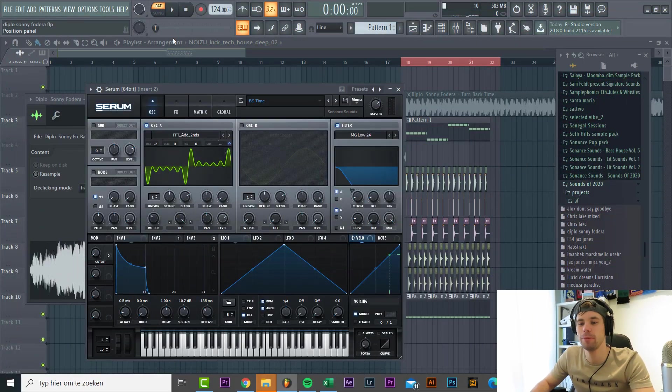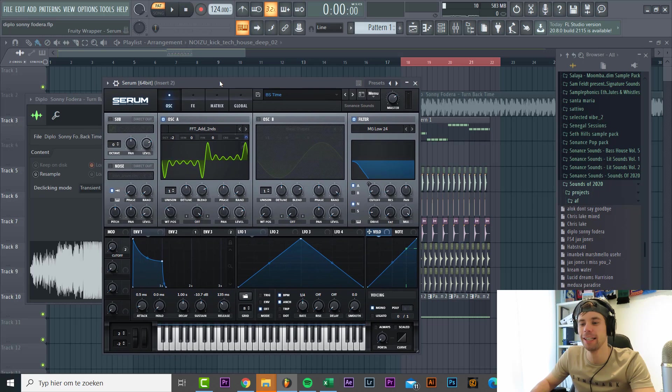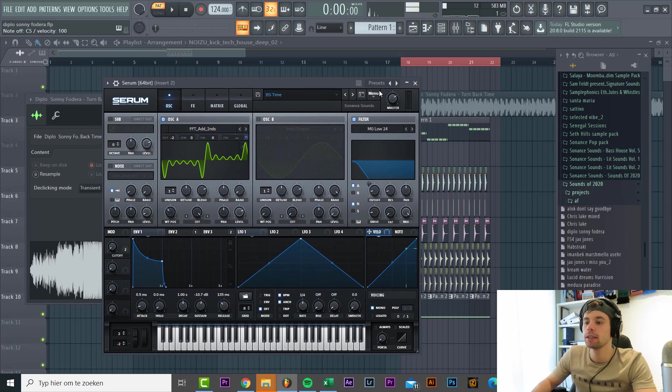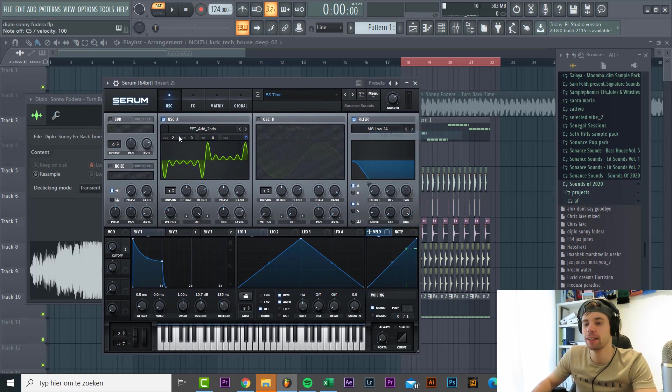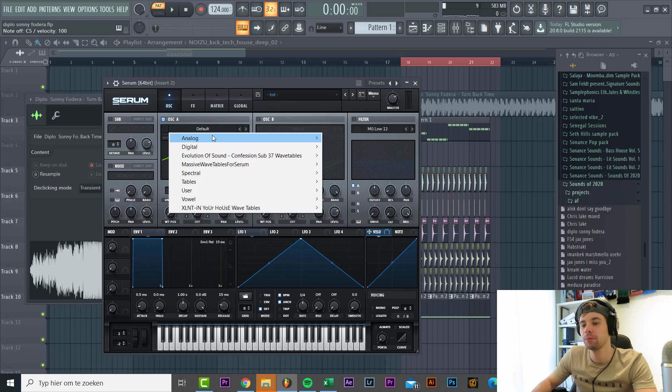So let's dive into Serum. The bass sounds like this. So we're gonna make it from scratch like in the preset.